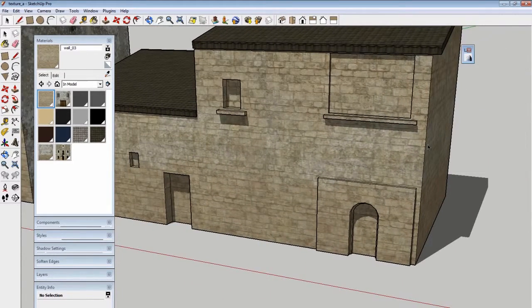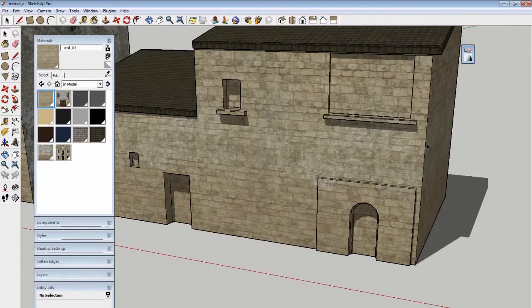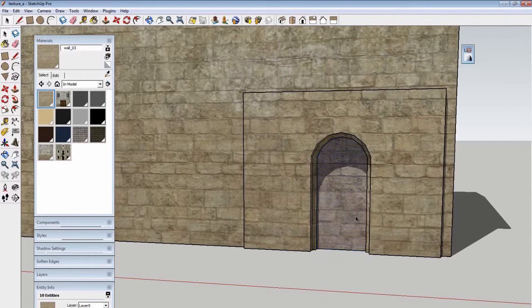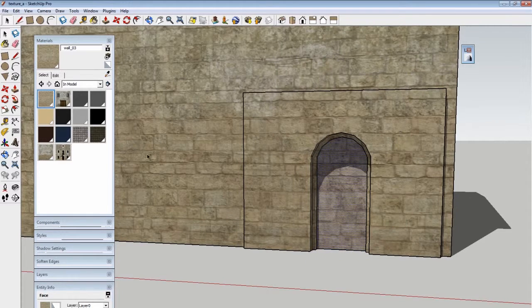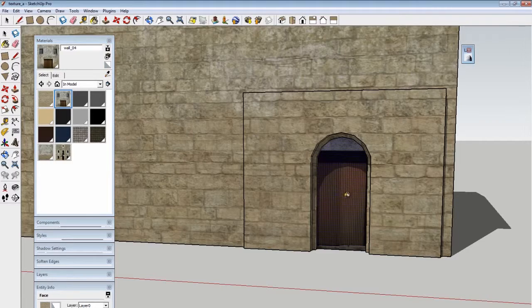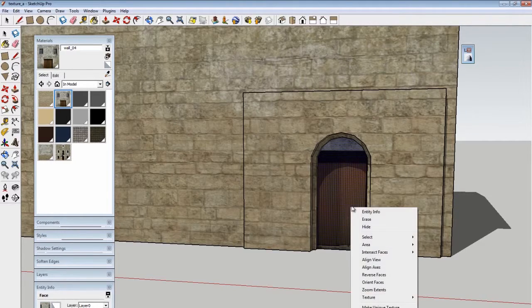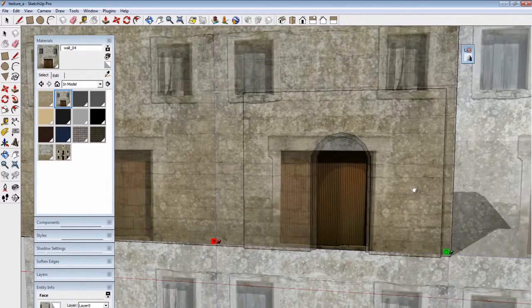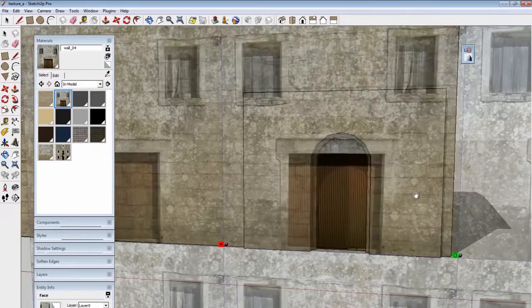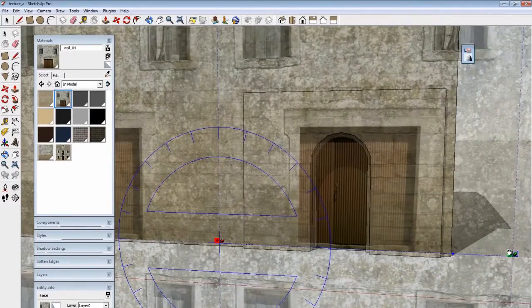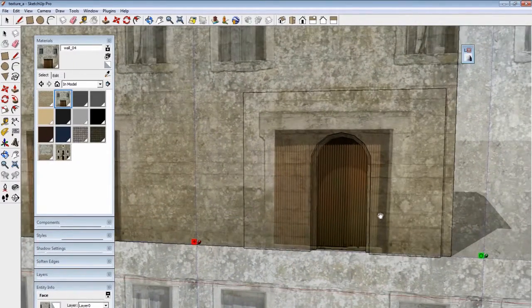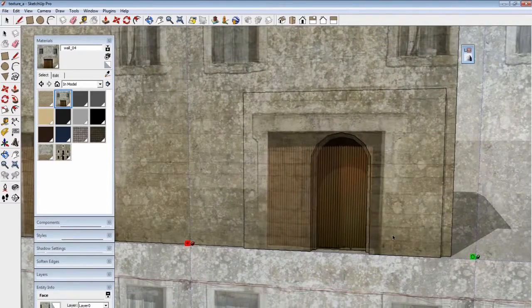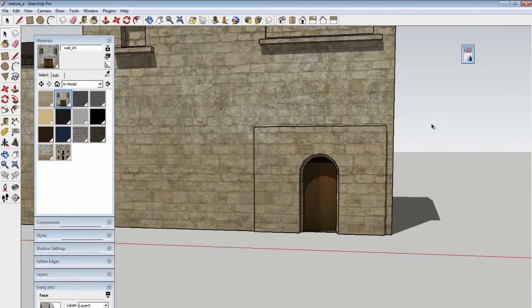It's also good to counterbalance the generic stuff with some specific stuff. For this door, I can select a face and choose a different material. I know that this material has a door on it, but it's the wrong size. I can right-click, say 'texture position,' and this allows me to alter the size and scale of the texture on the model. When I'm happy with it, I just click anywhere else and it confirms it.